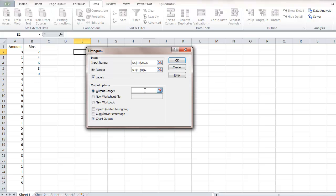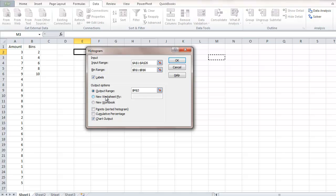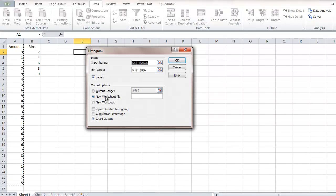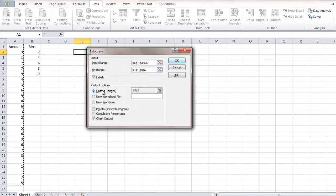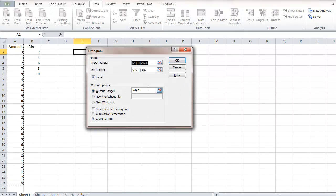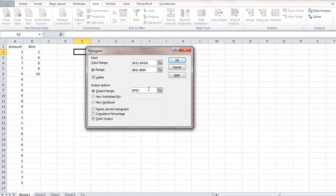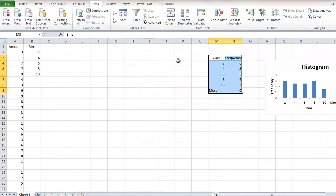For the Output Range, select a cell—you can choose any cell. I like to keep my output range in the same worksheet. If you want the output in a different worksheet, simply select New Worksheet. I'm going to keep it in the same worksheet and click OK.